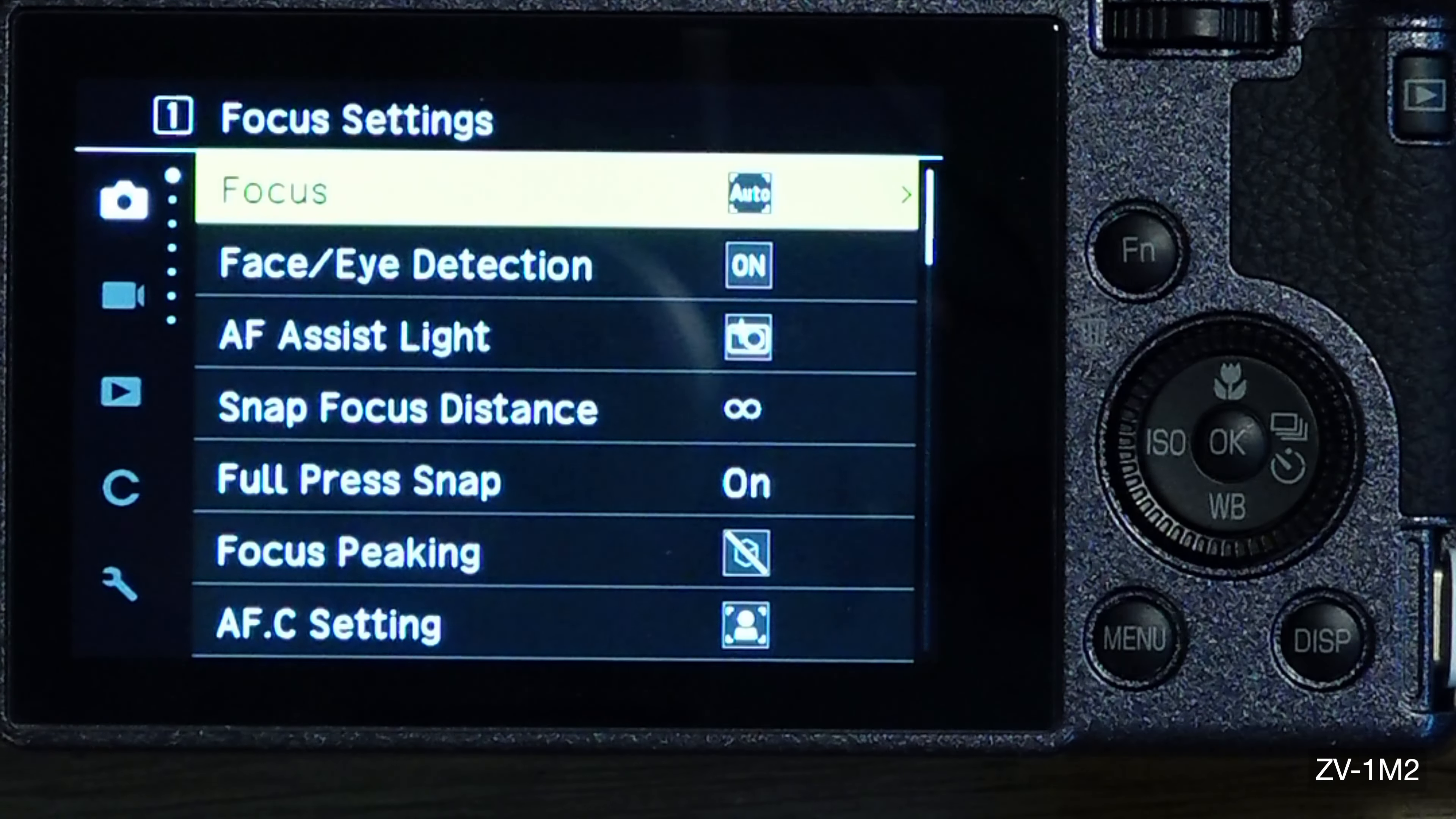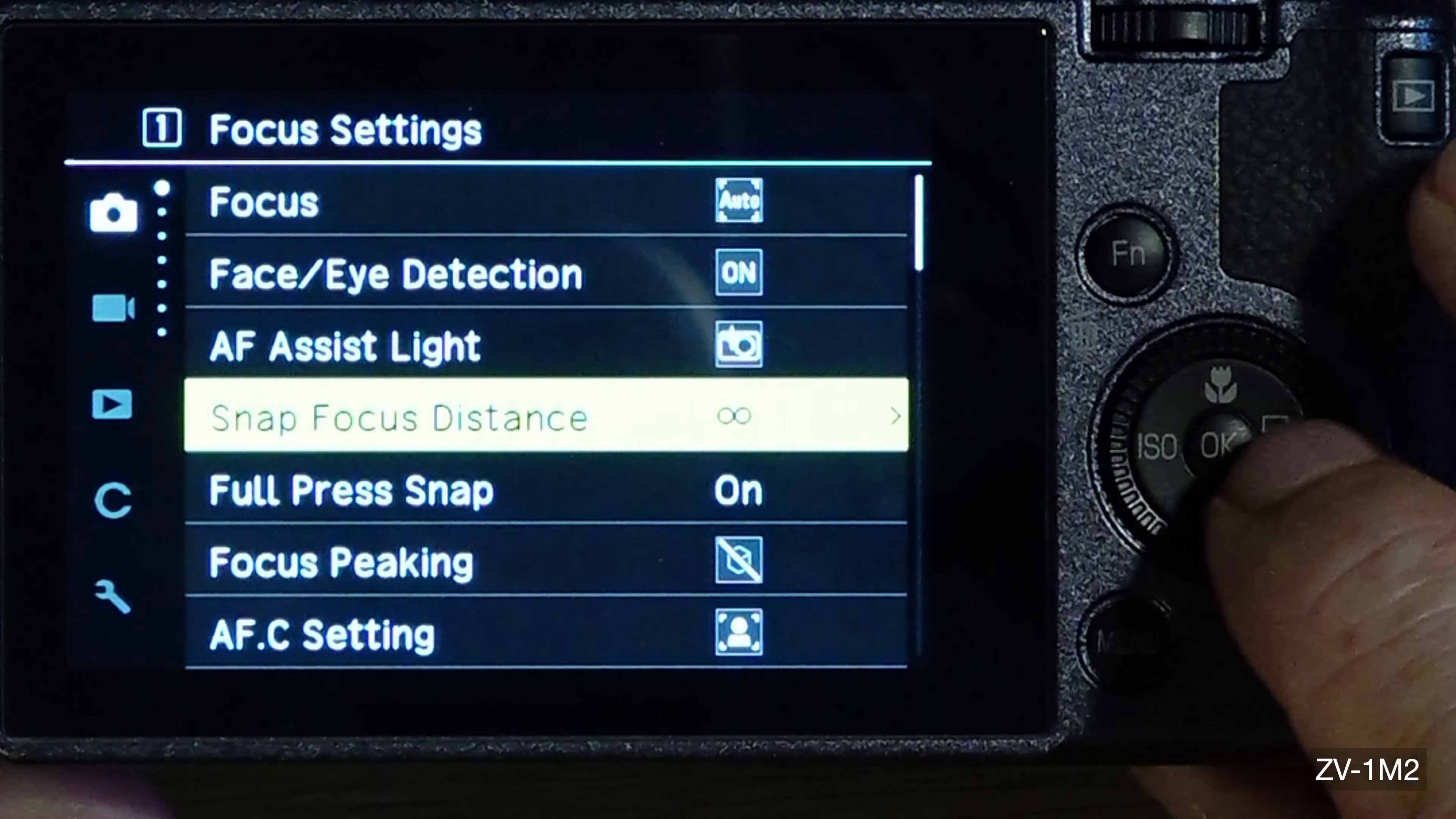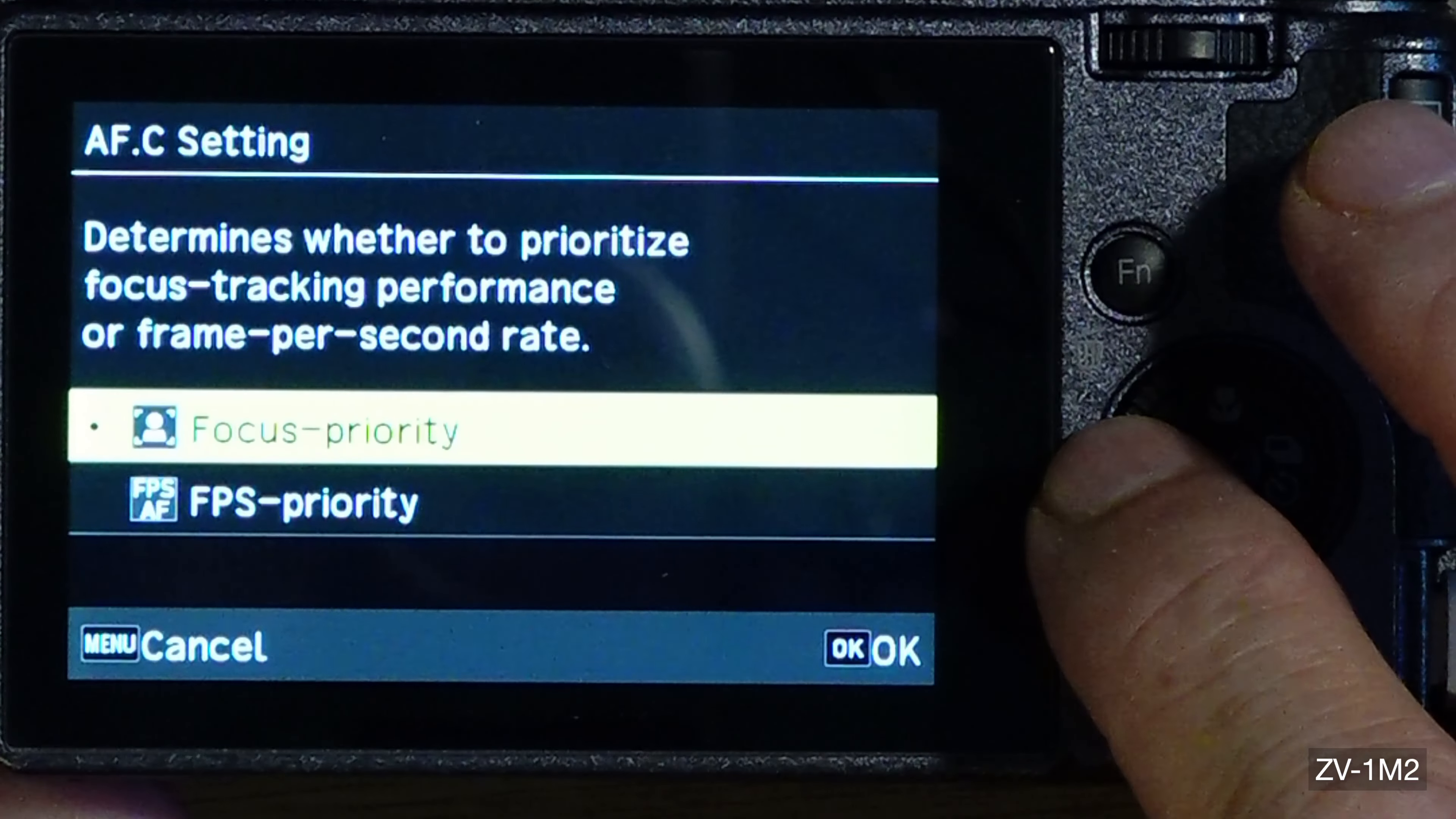Let's do a real quick thing on this menu. For the cameras, you got focus, face eye detection. I have assist light on. I got a lot of this stuff. Snap focus is different, I'm not using it. I'll show you how to get to it. Focus peaking I have off.